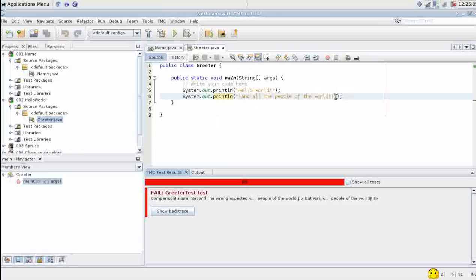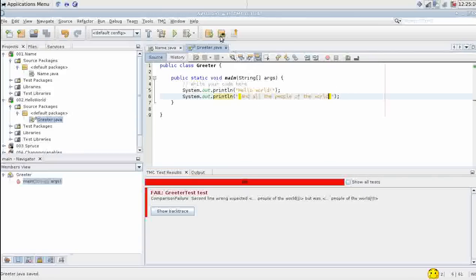Oh yeah. I still have an exclamation mark here. Let's cut it out. As we can see the tests can be very, very precise on what they want.